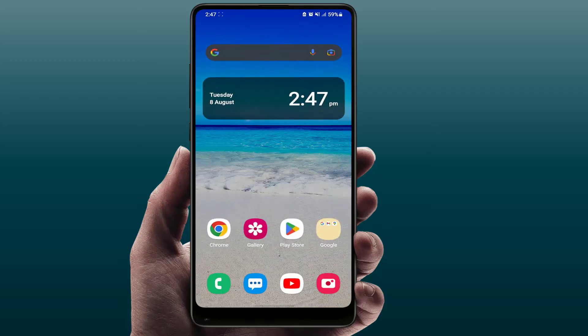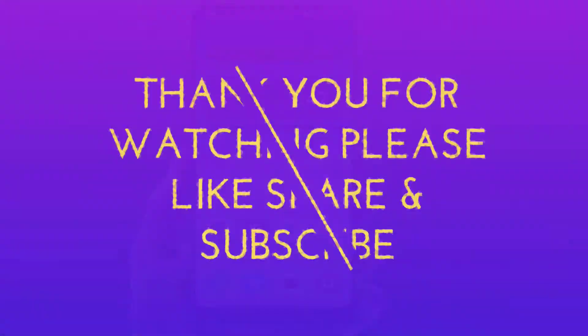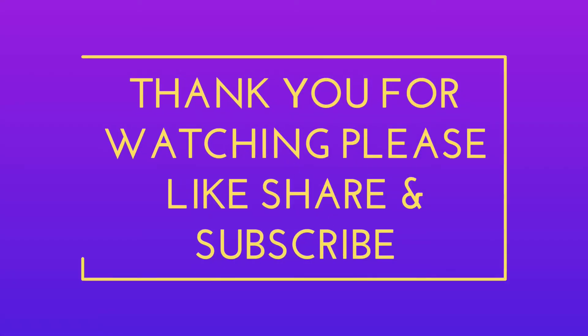So these are the easy and simple solutions to fix this problem. That's all for today — a short and simple video. Hope you enjoyed it. Please like, share, and subscribe to our channel. Thank you very much.